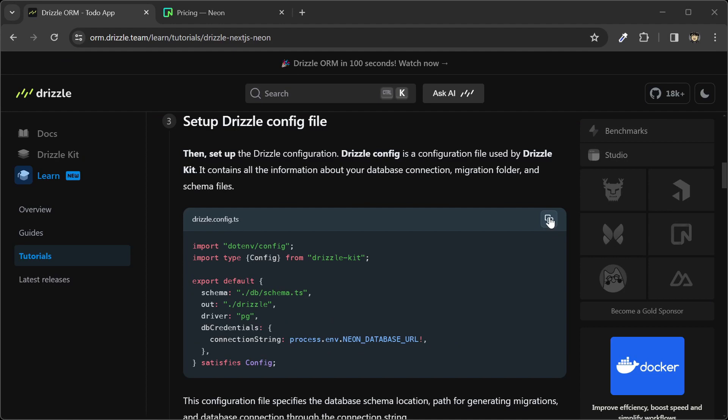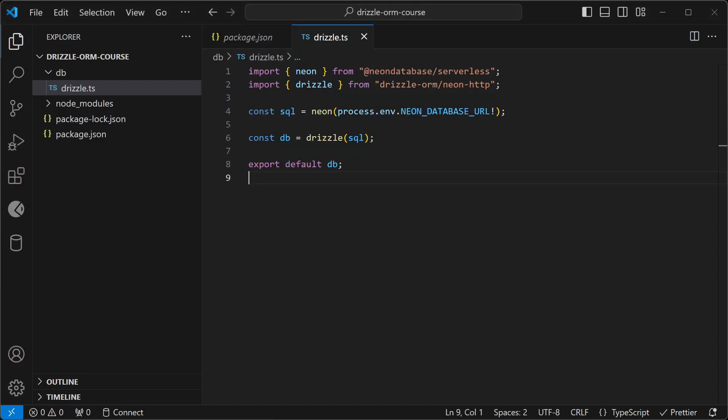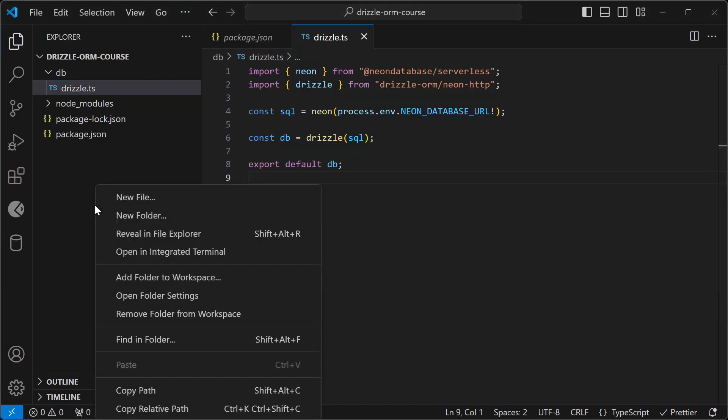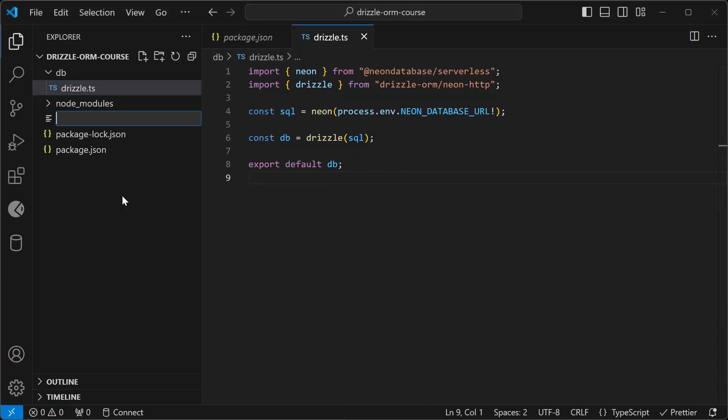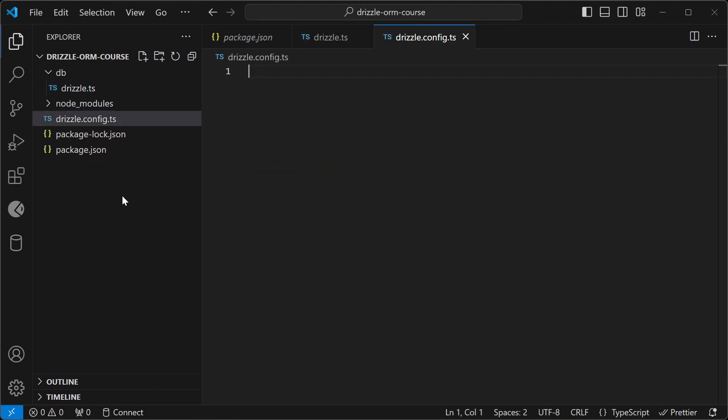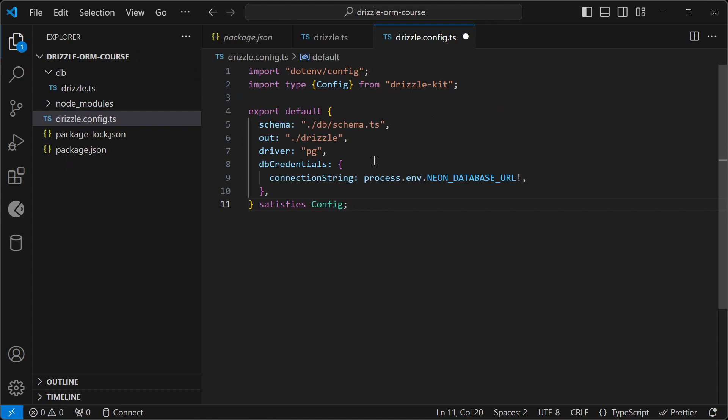I'll copy this and go back to the code. I'll create a new file, drizzle.config.ts, and then paste this in here.